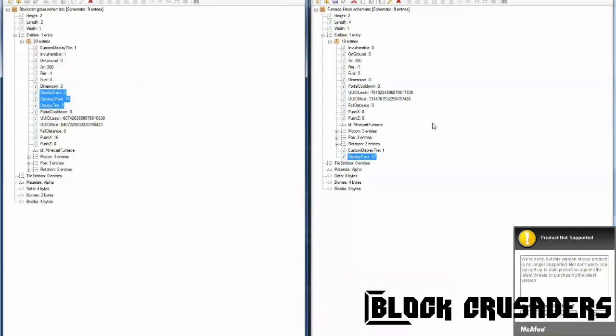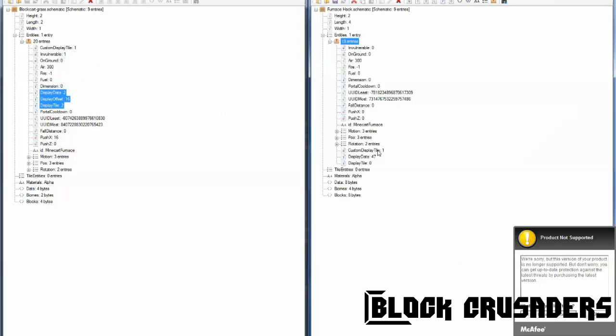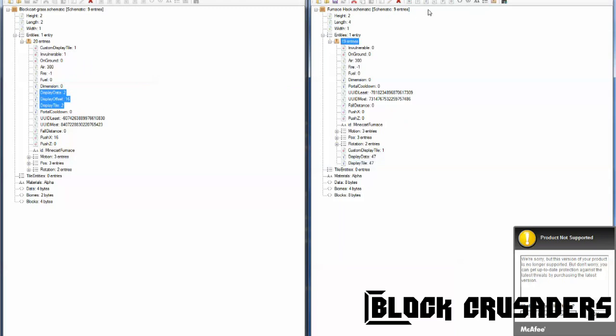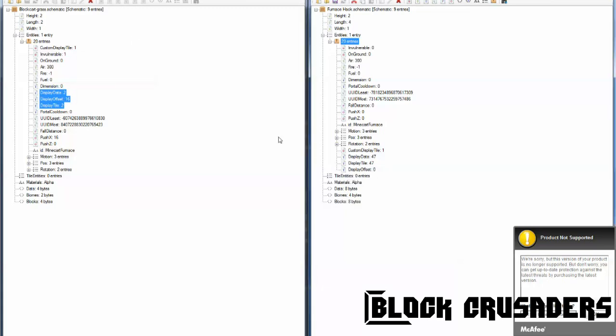Okay, so display data, add another one, display tile. Basically the same thing, I'm not really sure what's the difference between them, but I just set them both to the same thing. Display tile. Okay, set that to the same thing. And then display offset.